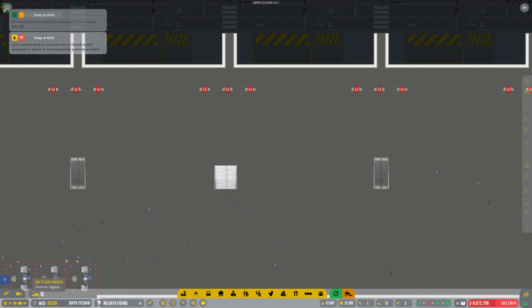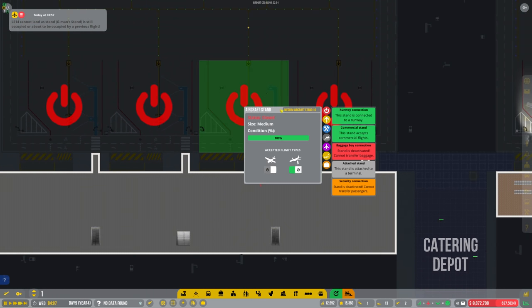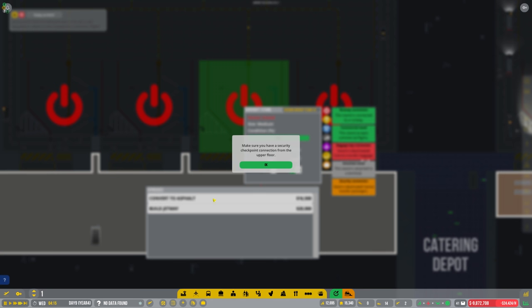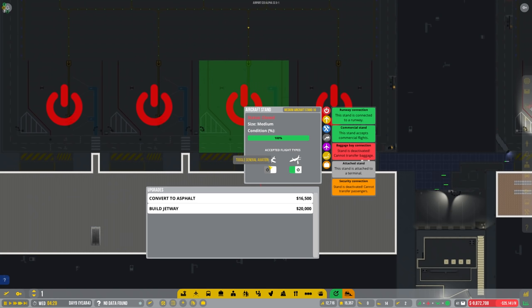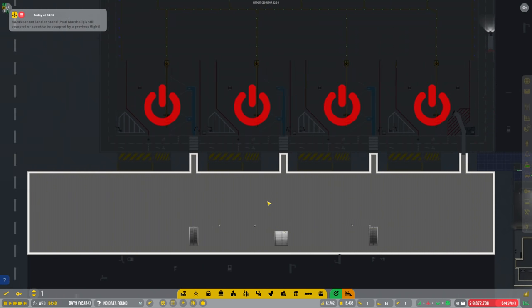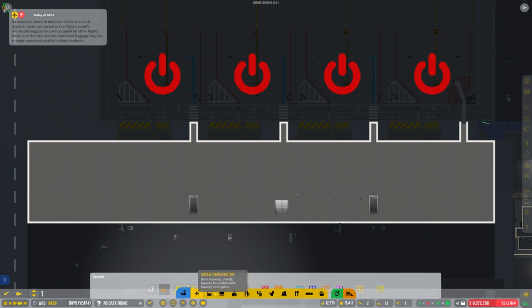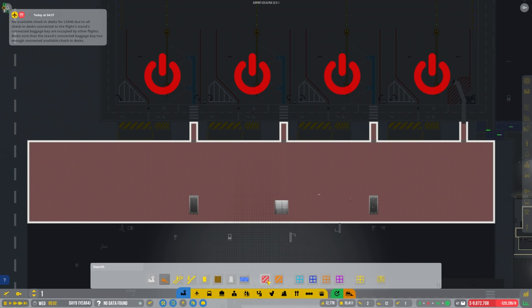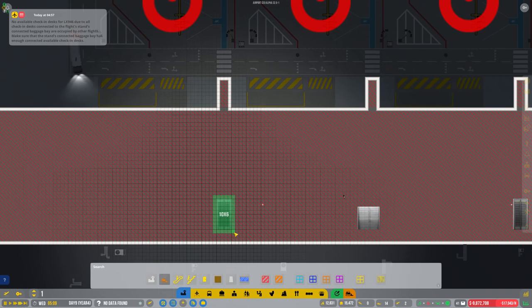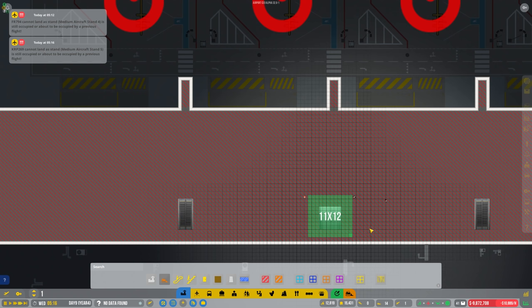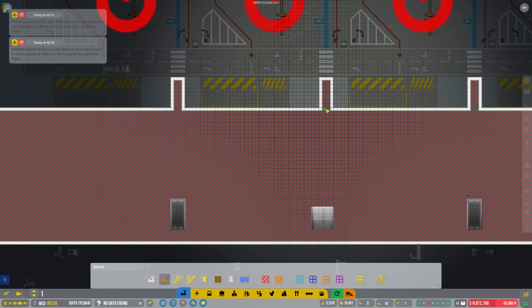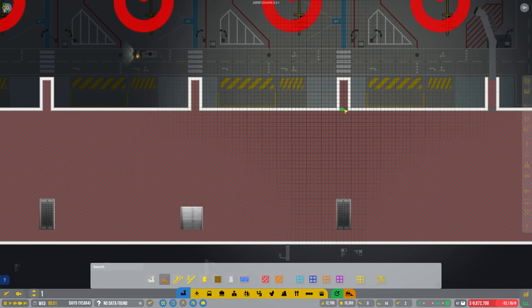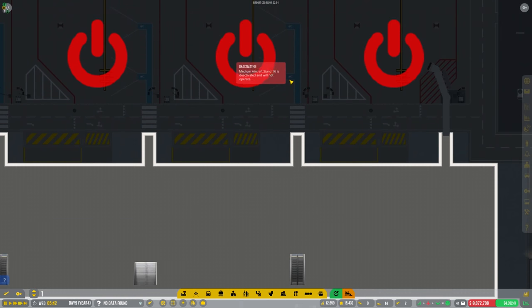Also guys, any ideas why these are not letting me change to a jetway? Make sure you have a security checkpoint connection from the upper floor. I've not known that before. The way that's reading you need to have a security checkpoint on the upper floor. But it's all a secure area. Unless, is there any need of it? I don't know. Is it because these are not joined here? It probably is you know. If that is, I'm being absolutely silly again. Let's find out.